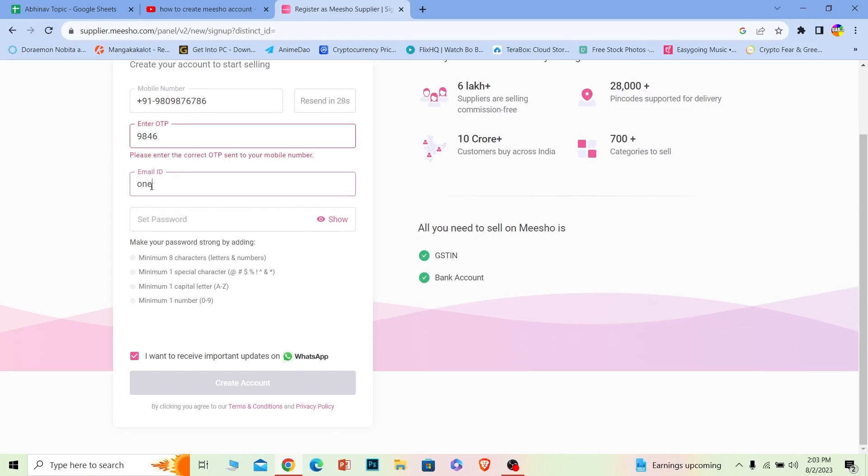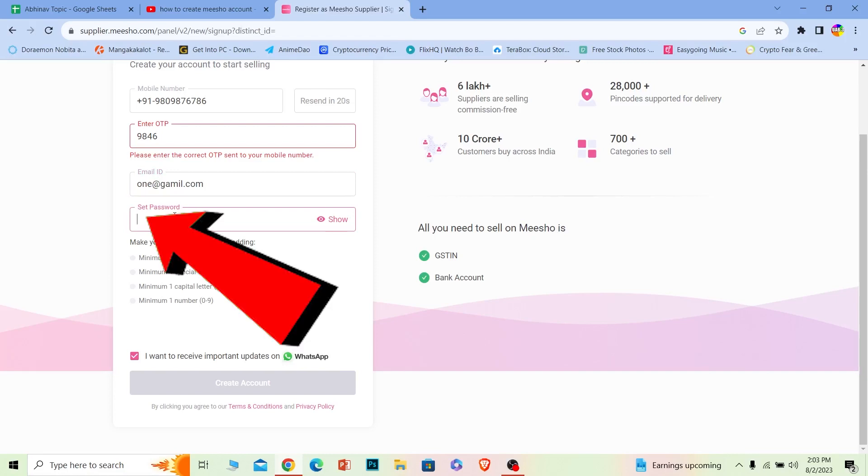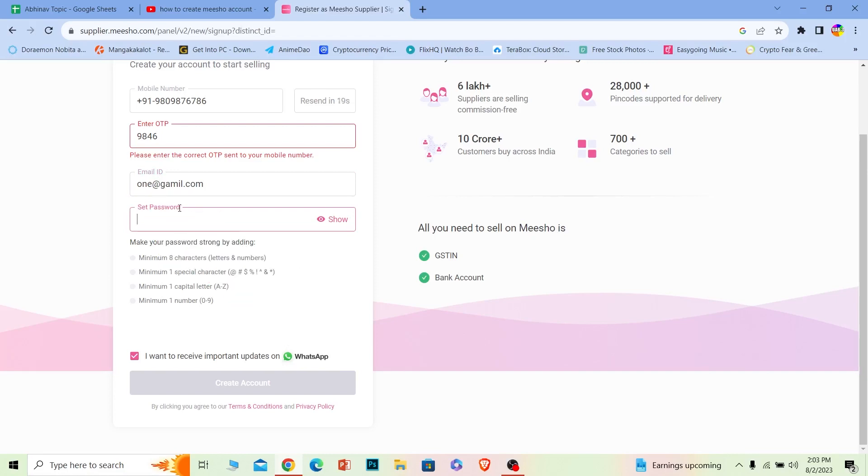Where it says Email ID, you need to enter an email ID which you want to link with your Meesho account. Once you enter the email ID, over here where it says Password, you need to create a password for your account.